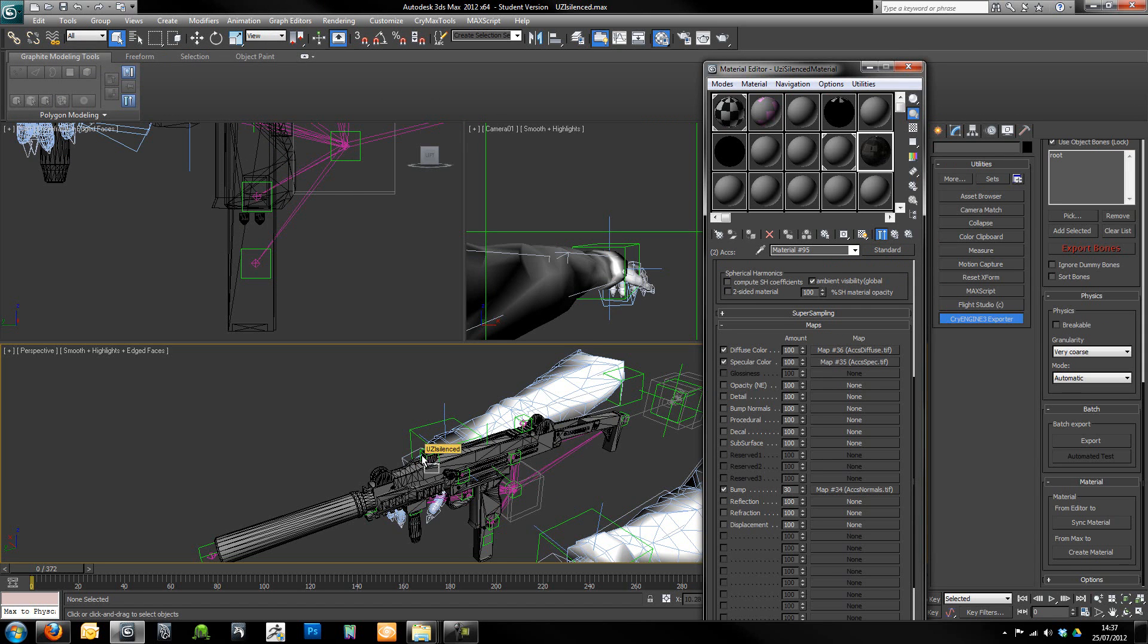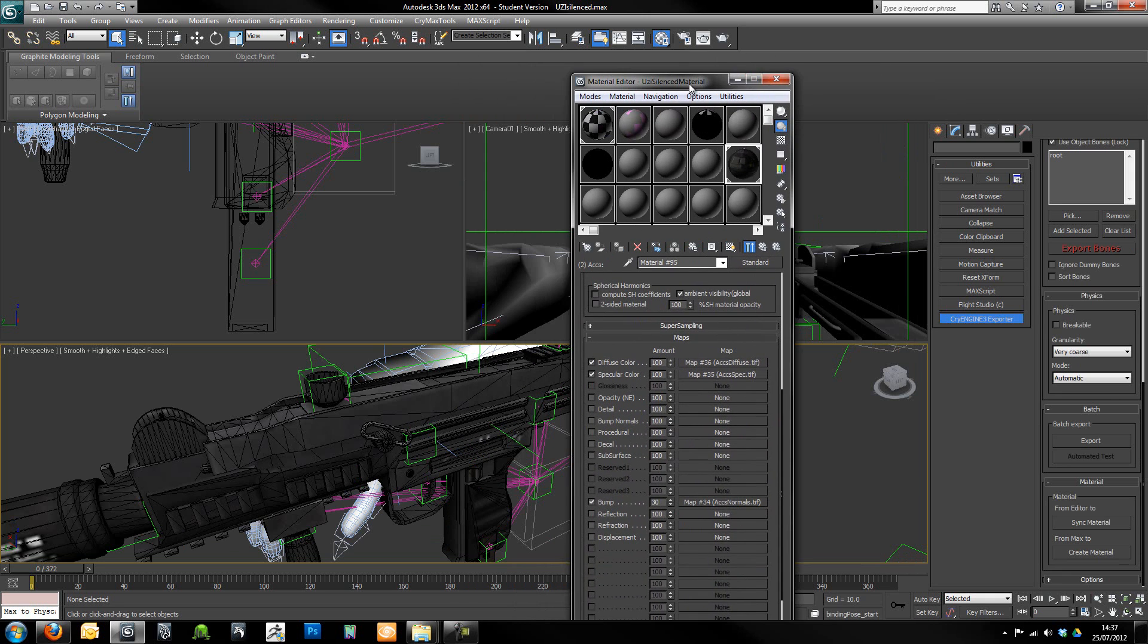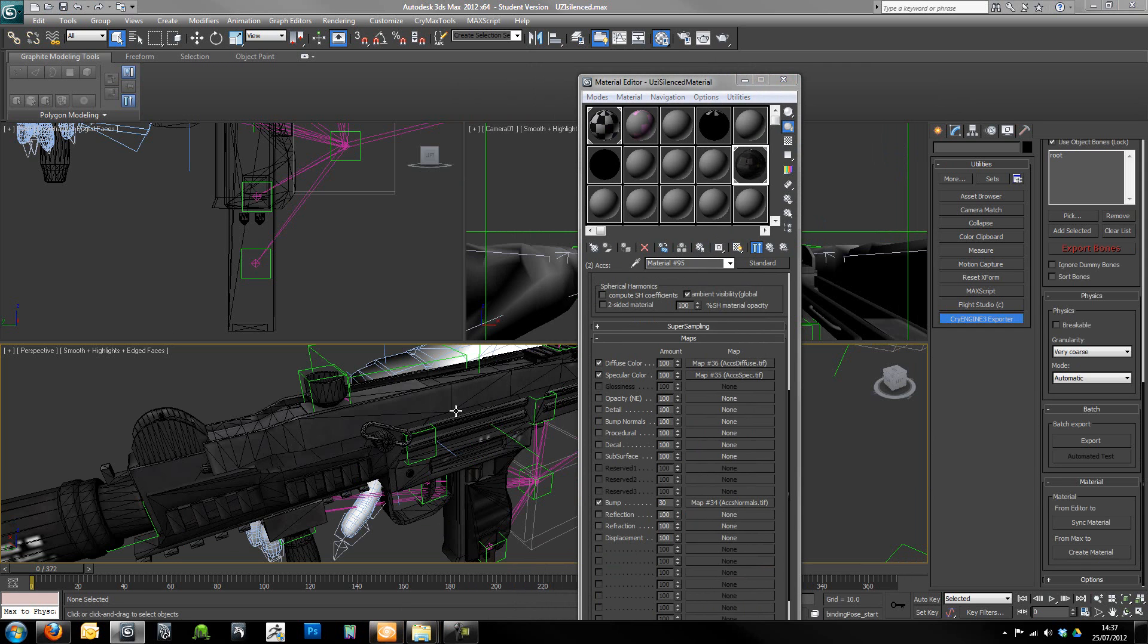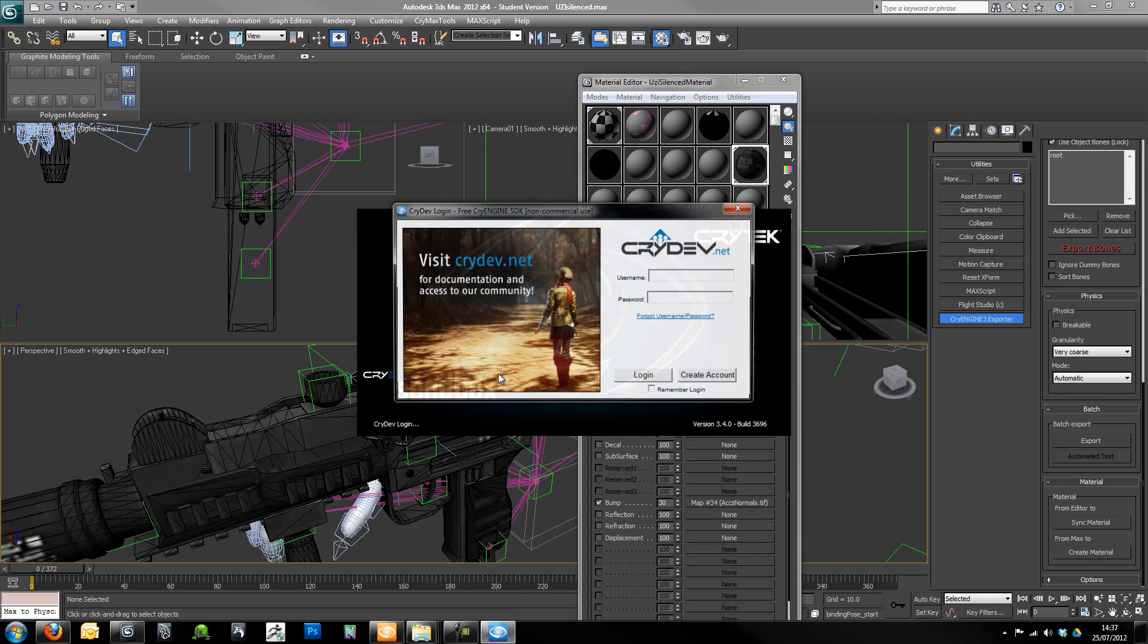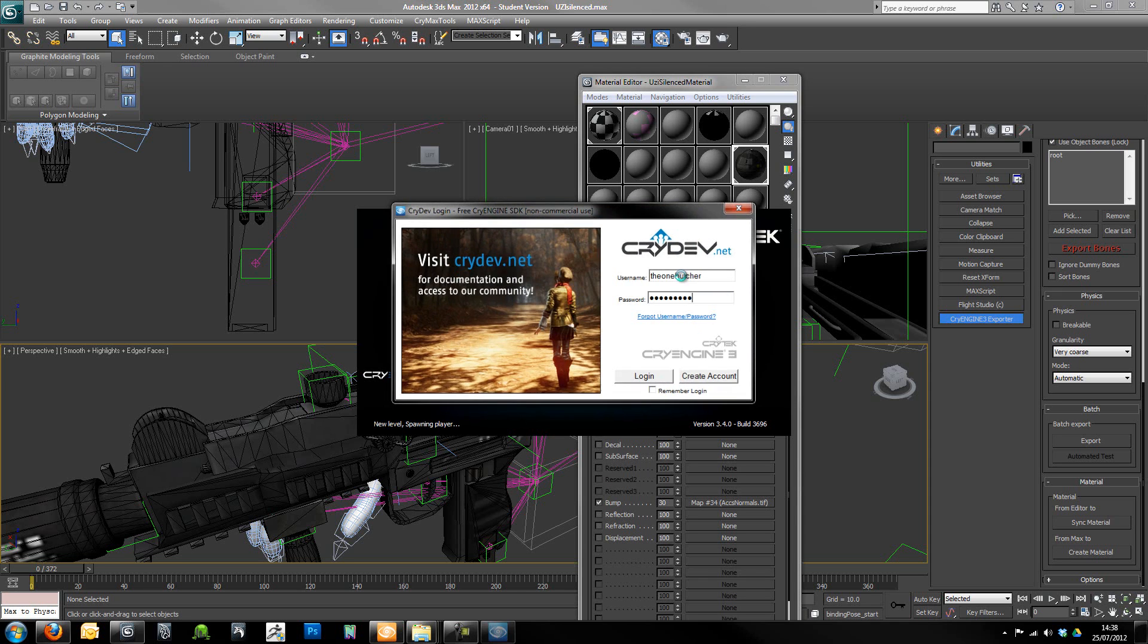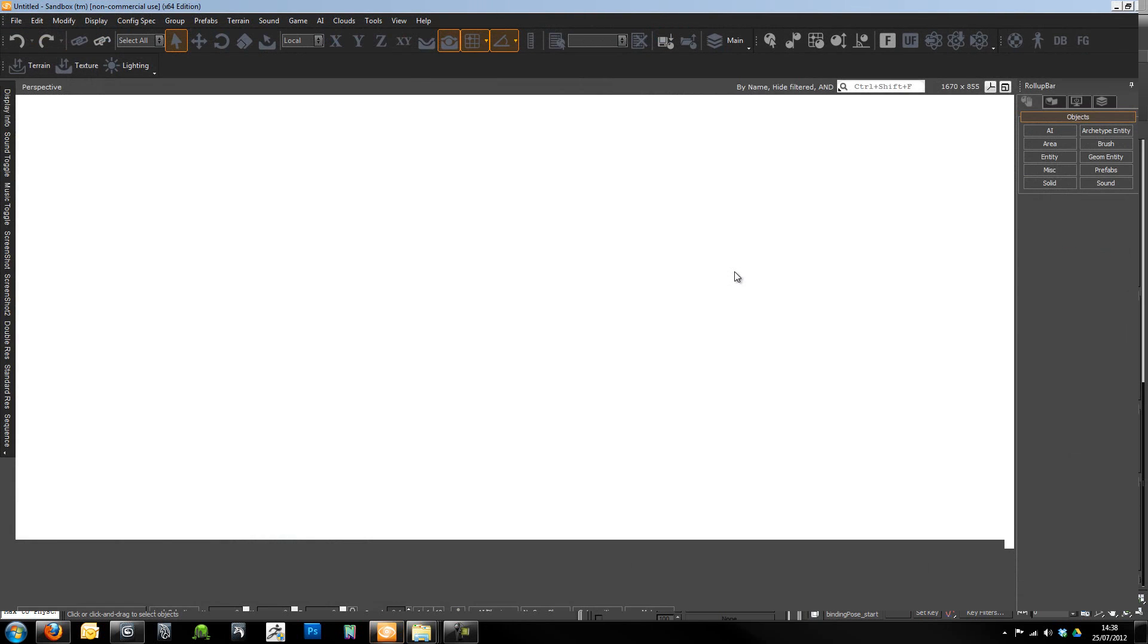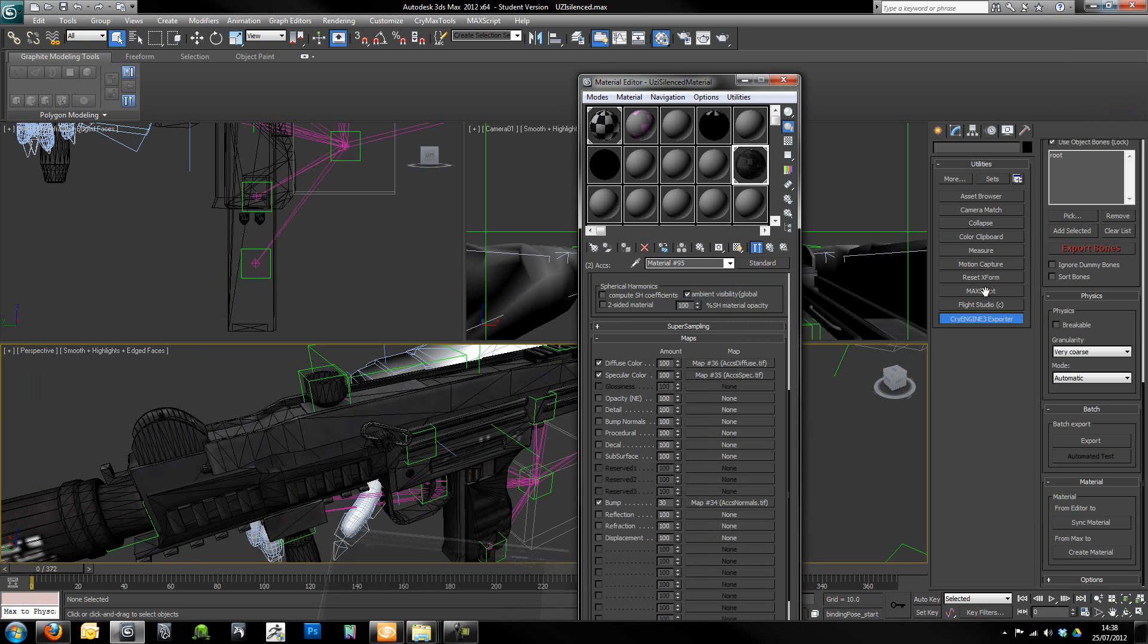So now we're just going to drag and drop that material onto the weapon so we can see it. We'll leave the material editor open. Just going to save that. And now what we want to do is open up Sandbox in the background so that we can export our material file. So I'm just going to fire that up.